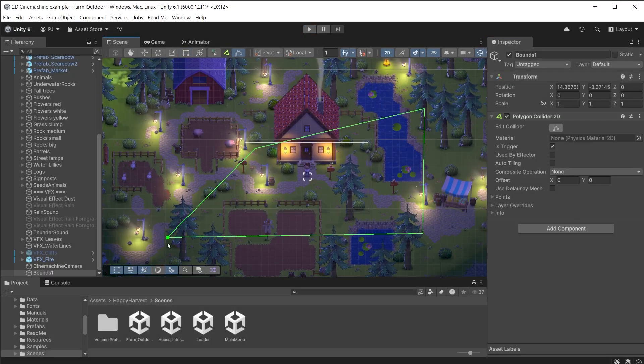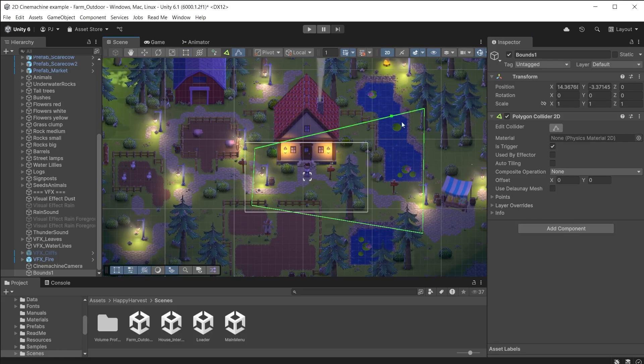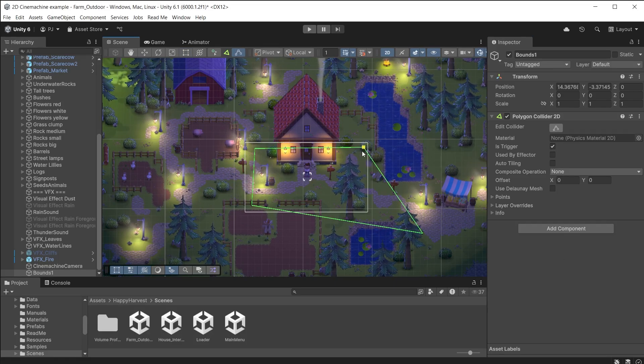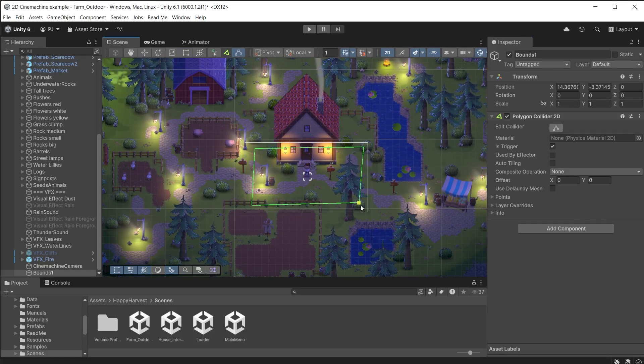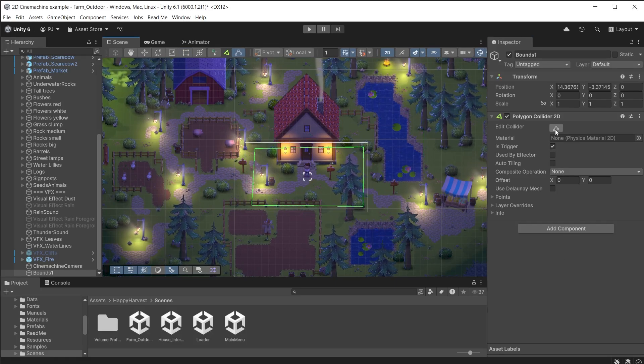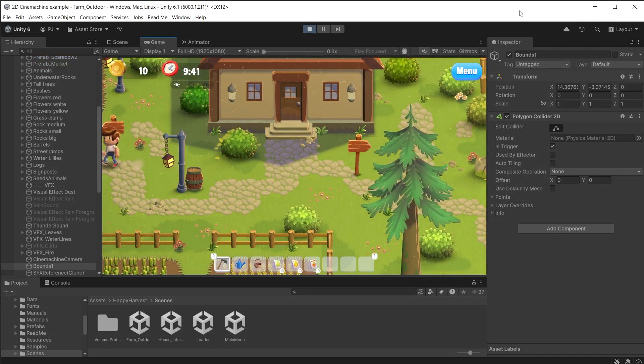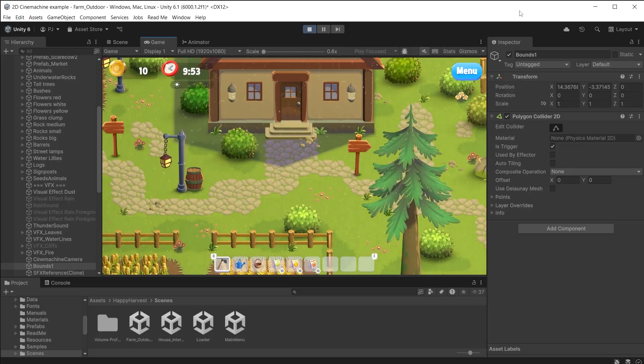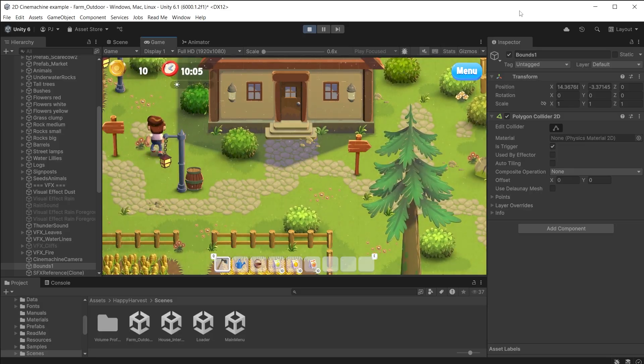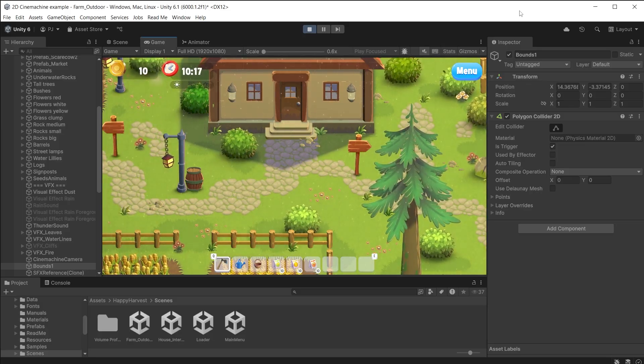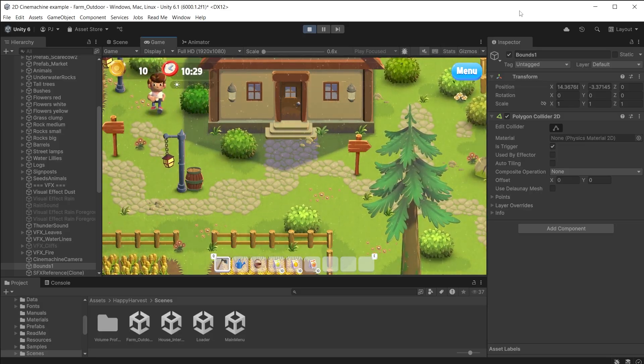If I reduce the size of the collider so that it is smaller than the white camera rectangle, the camera will not be able to move at all. The player moves and walks outside of the camera border.